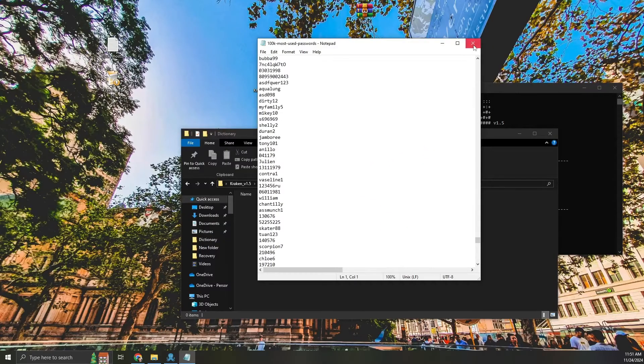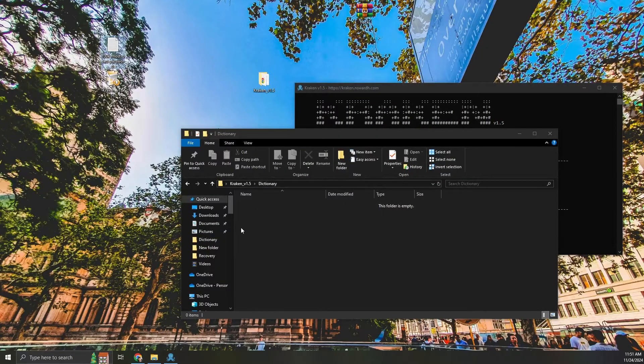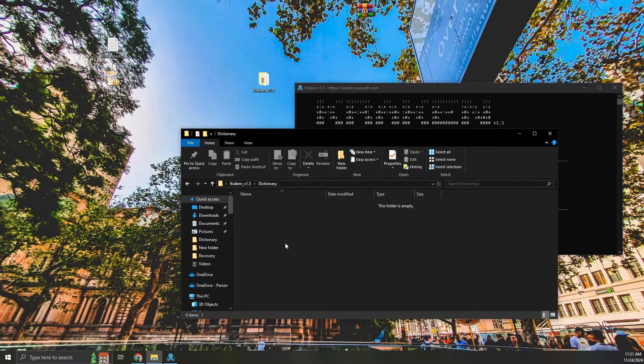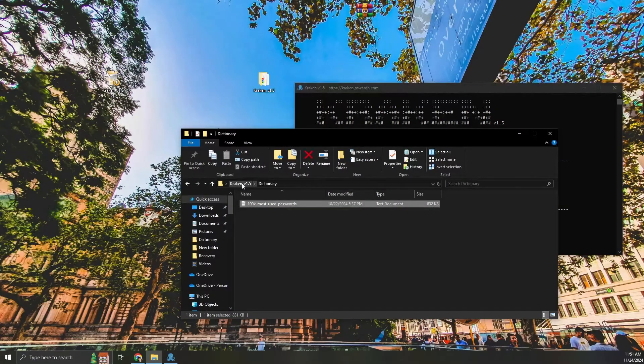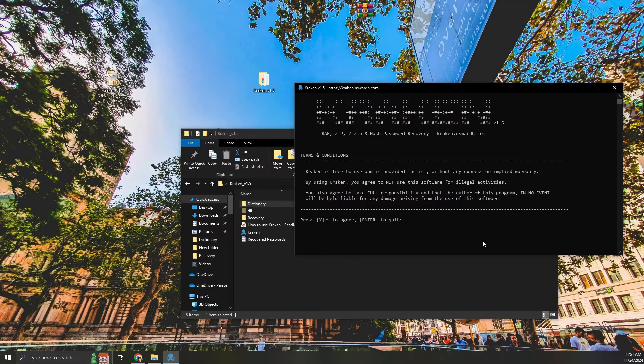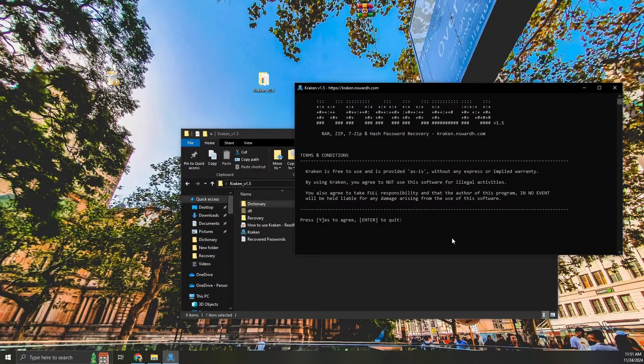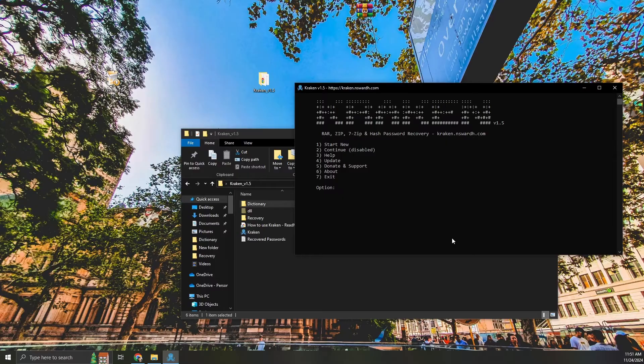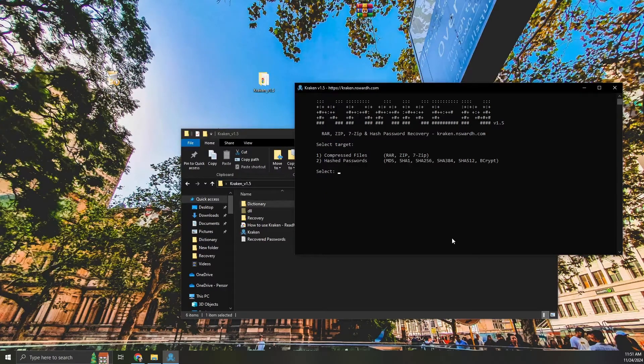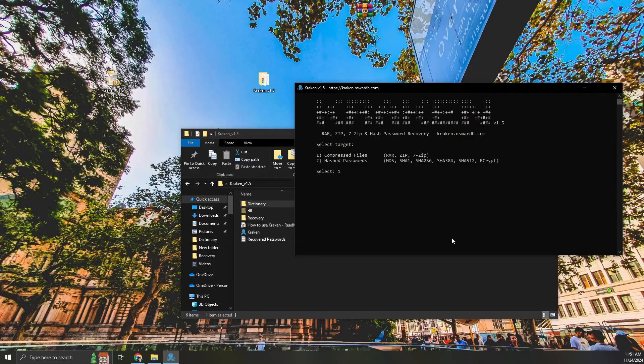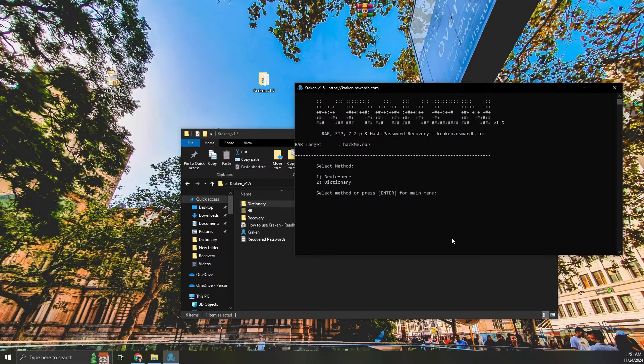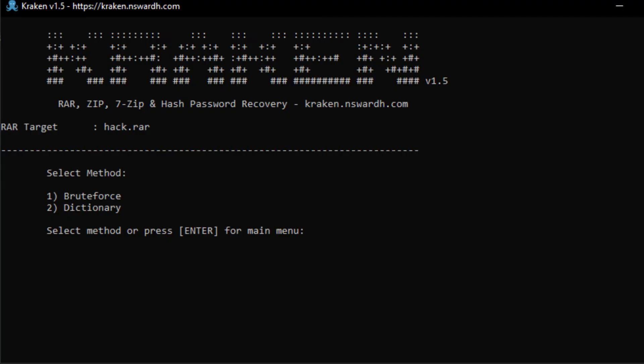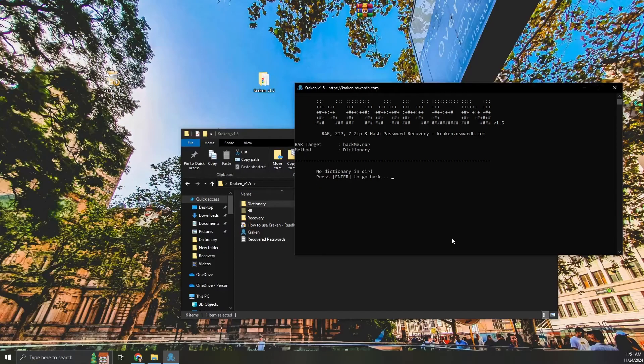Add your dictionary file to the dictionary folder inside the Kraken directory. Agree to the terms and conditions and select Start New. From here, you can choose between recovering a file or a hashed string. For this demonstration, I'll select the zip file we placed in the recovery folder. Kraken automatically detects the dictionary file, so all I need to do is select the dictionary option and choose the recovery speed.